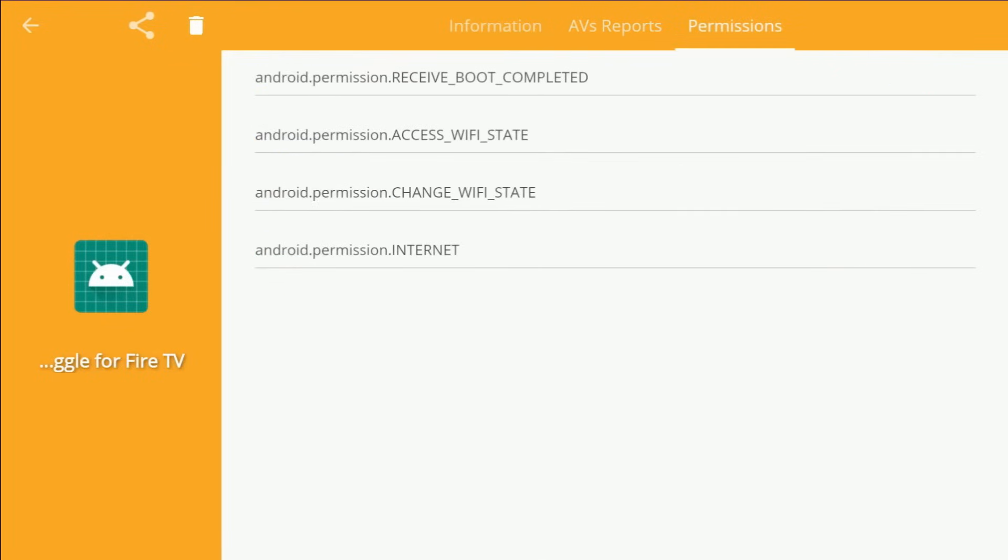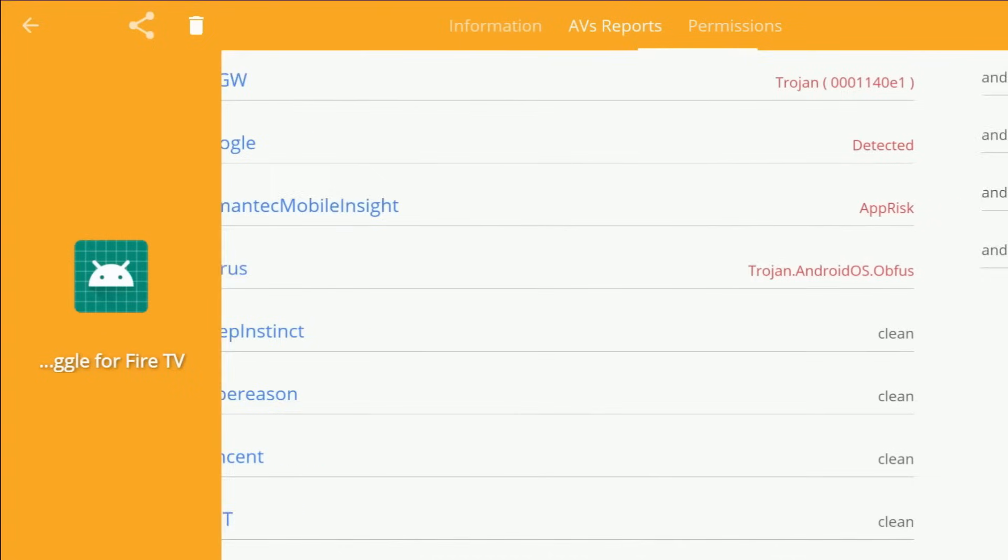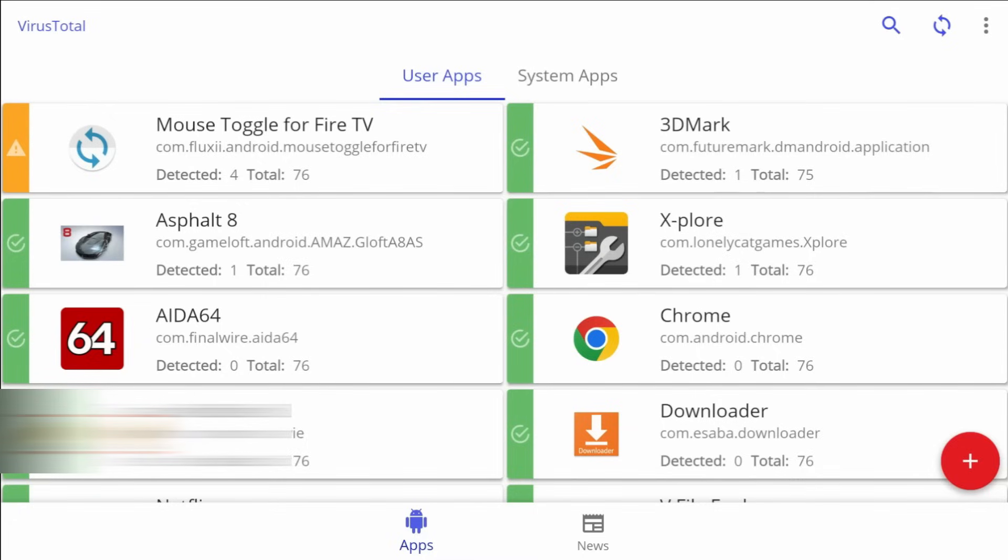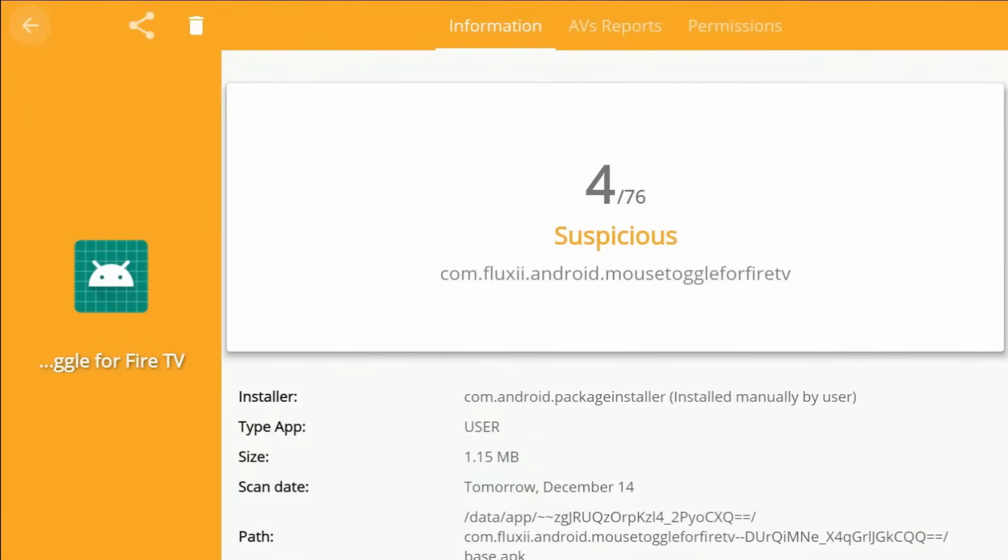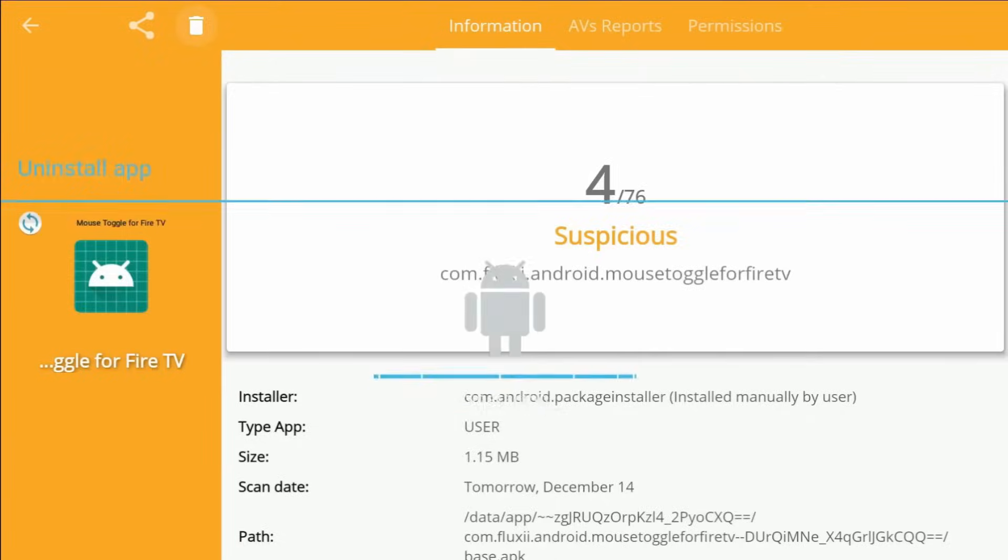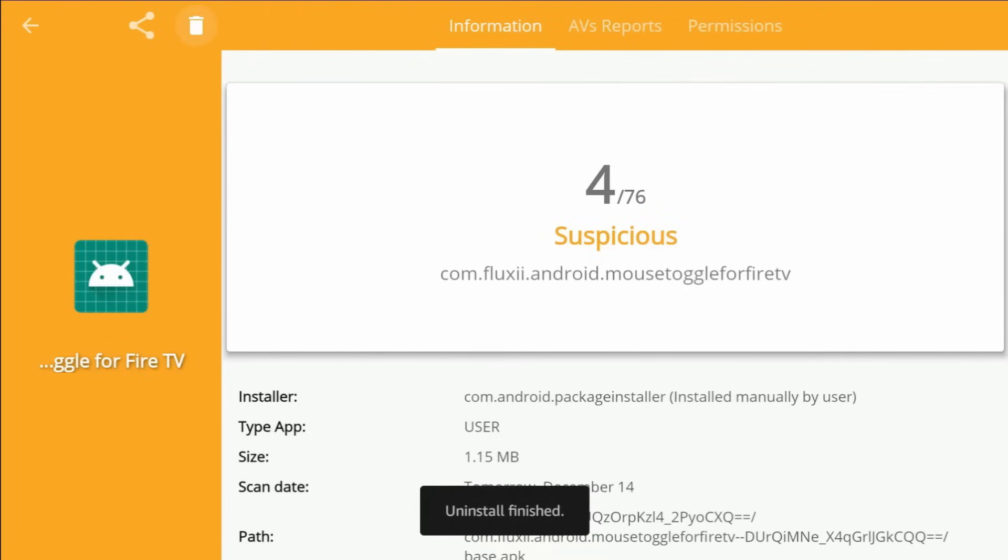On the permissions, you can see the permissions, but this page right here, I believe is key because it really gives you some information to work with. So we know that mouse toggle is a safe application. This could be a detection based on where I got it from, whatever the case is. But in this case, I don't want to risk it. I'm going to go ahead and uninstall it. So I'm going to click on it. I'm going to go over to the trash can. I'm going to click OK. All right, uninstall finish. Let's go back.